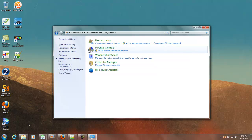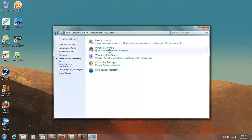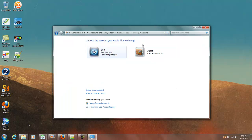Let's find User Accounts, User Accounts and Family Safety, Personalization, Ease of Access. Let's click User Accounts, Parental Controls, User Accounts, Add or Remove a User Account, we'll click that.